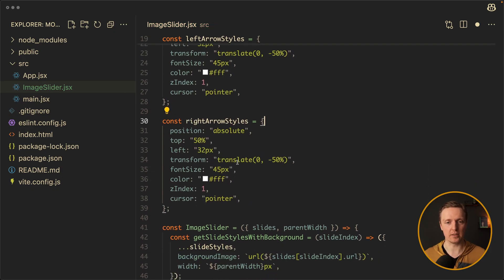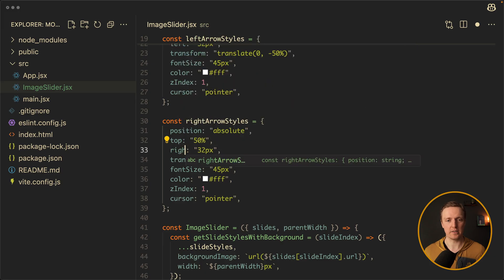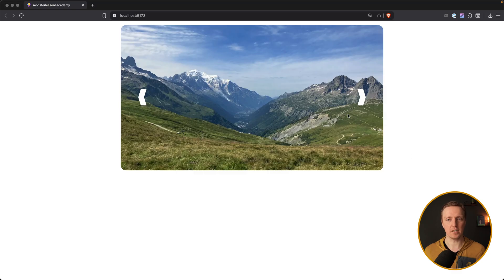As you can see in the browser, we are now getting these two nice arrows — go to previous and go to next. We just need to bind an event to them.